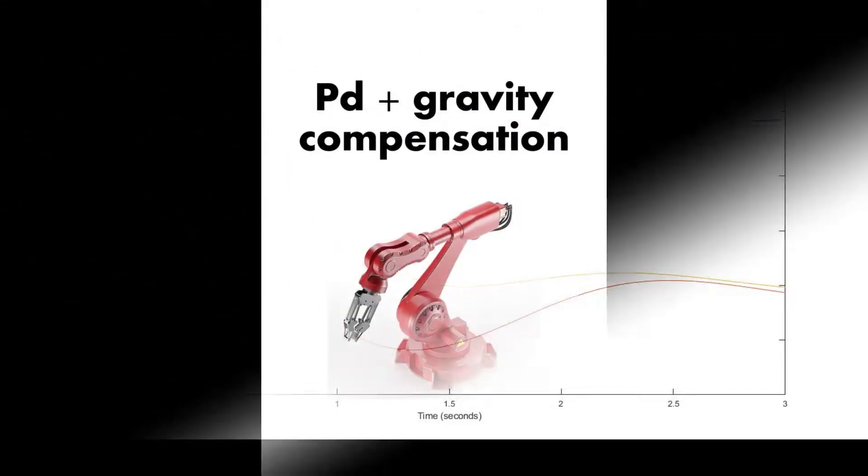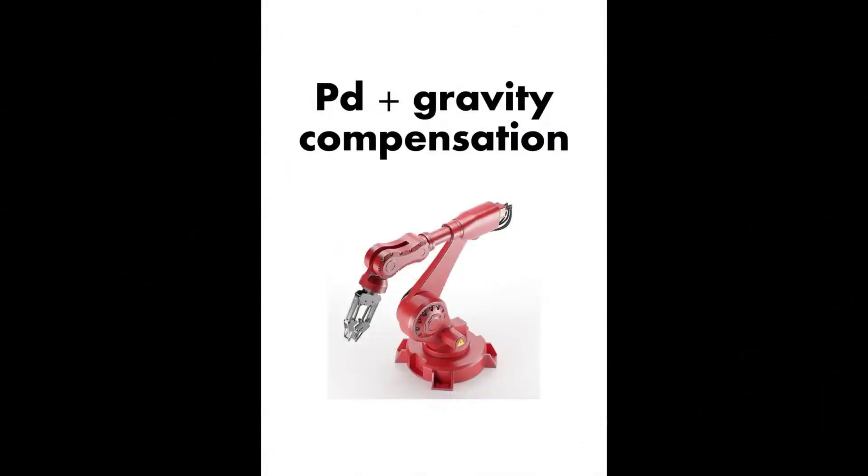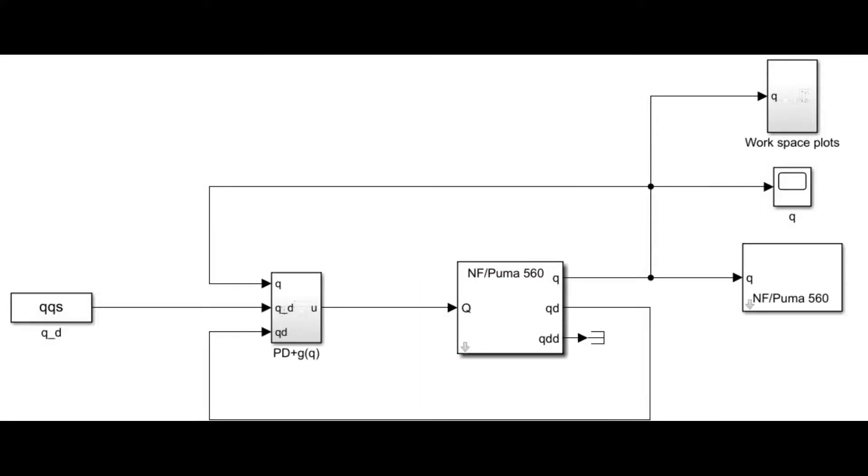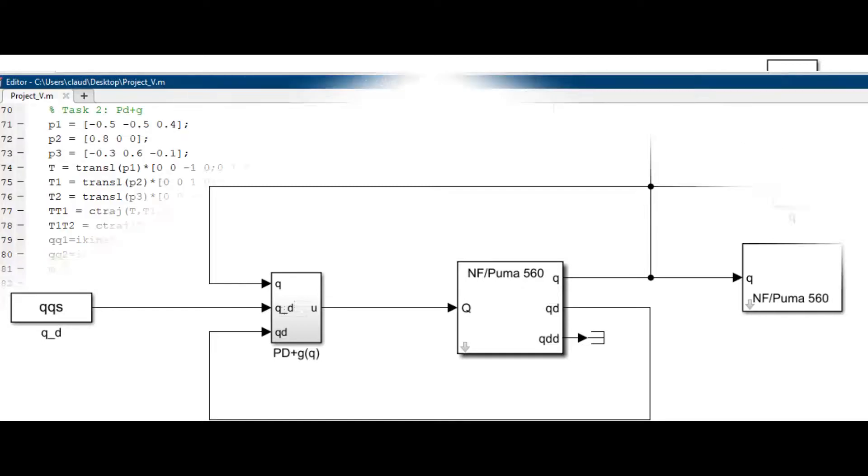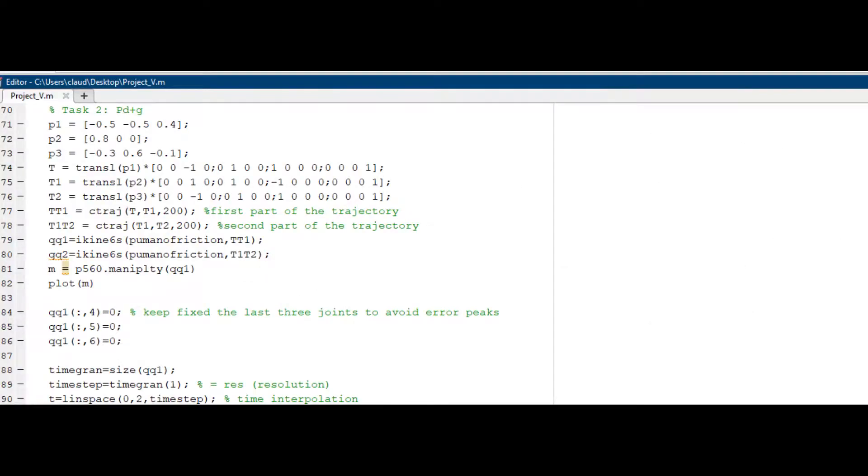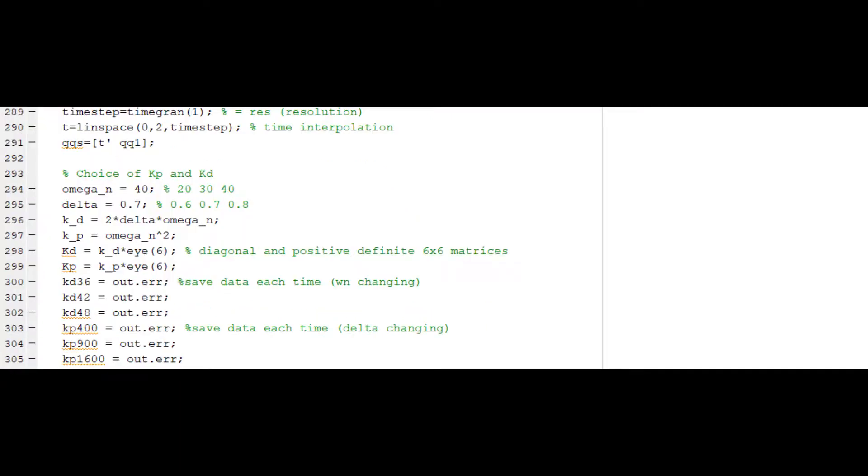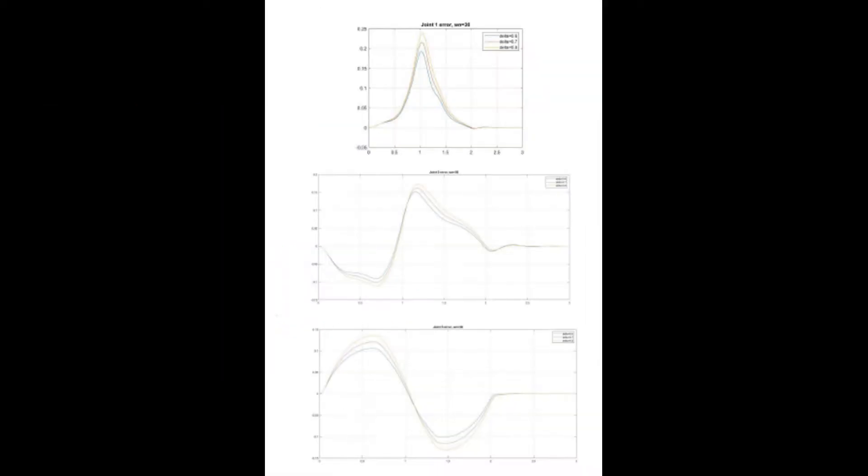The first real controller is the PD plus gravity compensation. So in this Simulink block we have the PD plus gravity compensation which involves the definition of the parameter KD and KP which are defined in the MATLAB code. The trajectory defined is the one from one sphere to another one. And here you can see the plots of the joint variables with the change of the parameters.